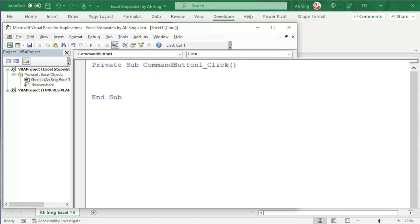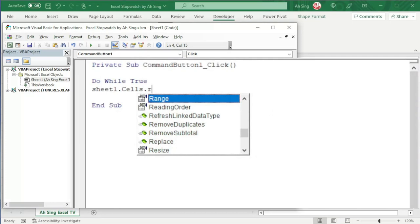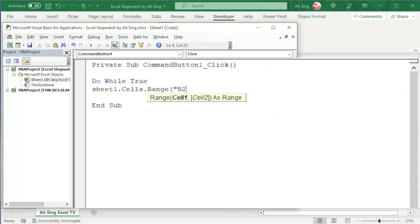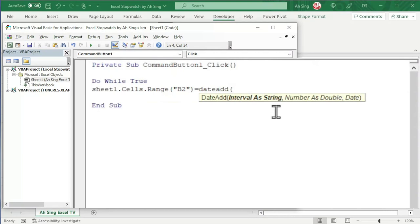So, we need to call the stopwatch, which is located on Sheet1. So, we have Sheet1.Cells.Range. Bracket the name of the cell that is B2. Remember to use quotation marks as string. Close bracket. We can update the time by using DateAdd function. Bracket interval as string.